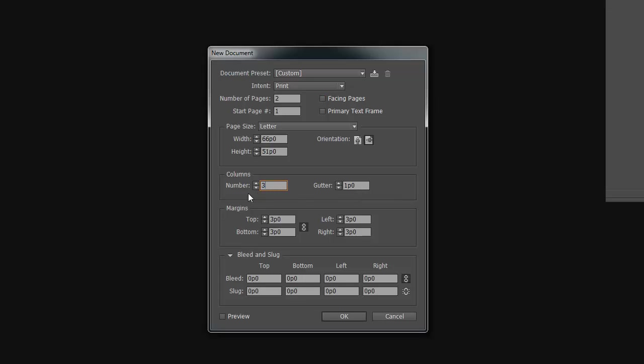You need three columns and remember that the gutter needs to be twice the size of the margin. So in this case, I'm going to make my gutter half an inch and I'm going to make my margins a quarter of an inch.